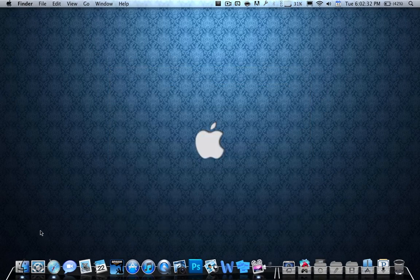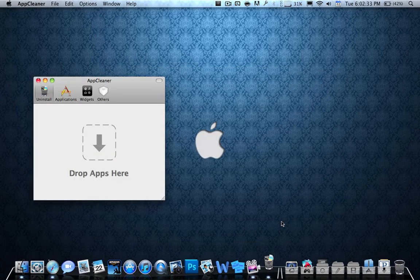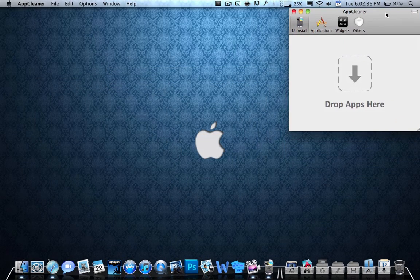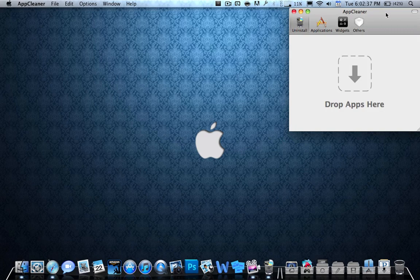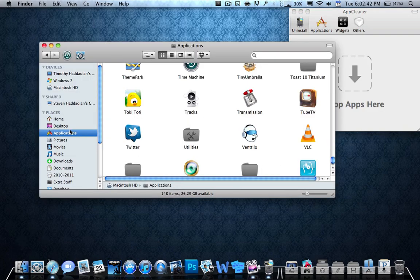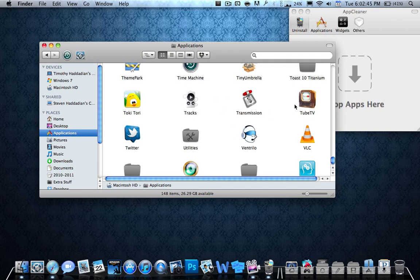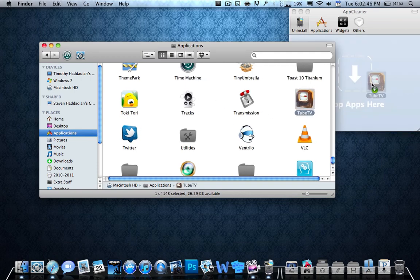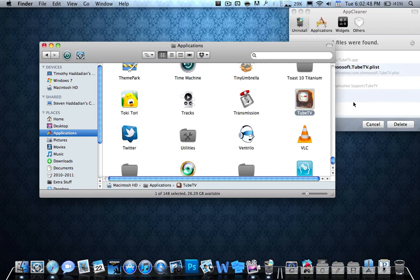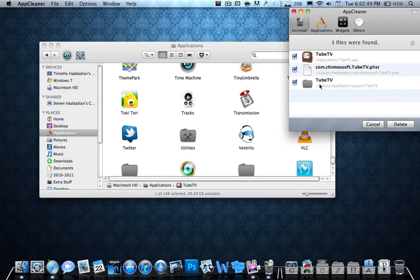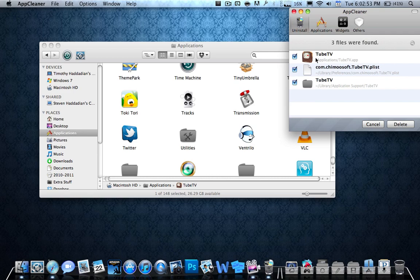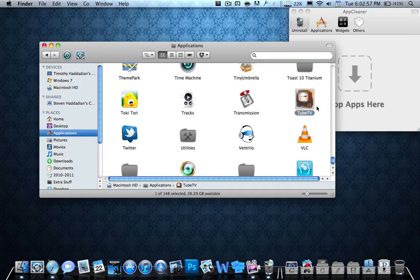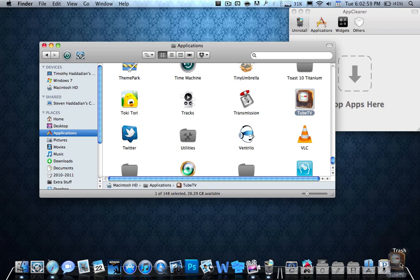Now, what this does is basically uninstalls your programs. Apple did not give you an uninstaller for your programs when you first buy your computer. When you uninstall a program, for example, I want to uninstall TubeTV. So I drag it over here and as you can see, it has a TubeTV folder, this TubeTV.plist, whatever this is, and then the application. What Apple would want you to do when it says uninstall program is just drag and drop it to your trash can.